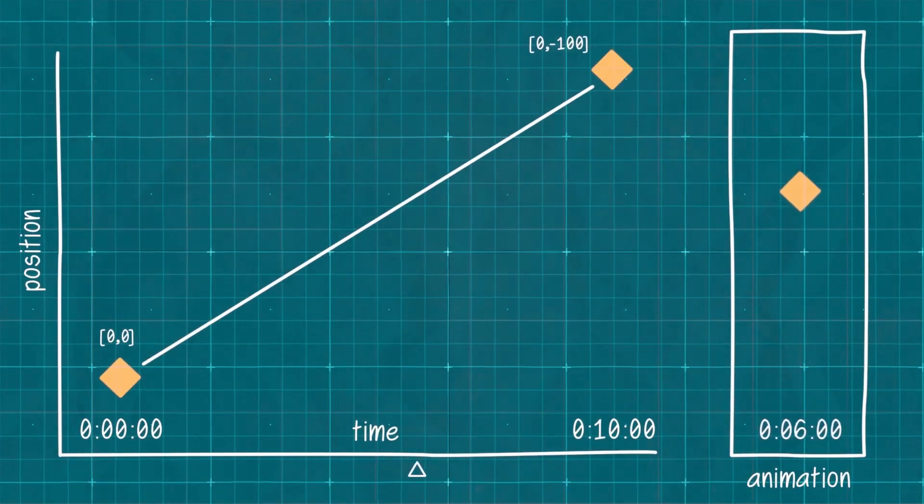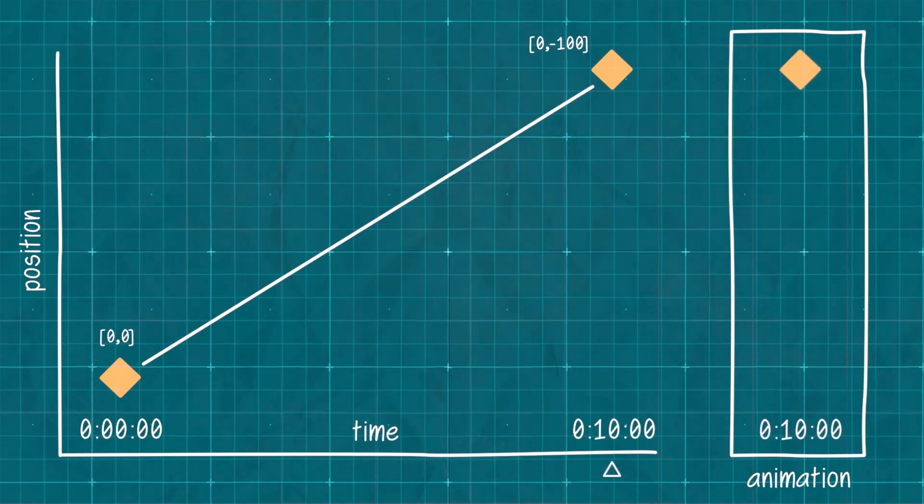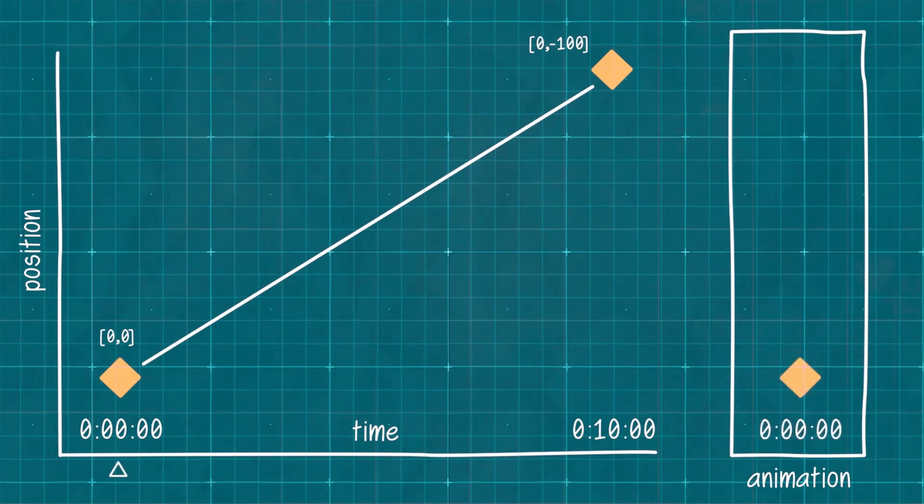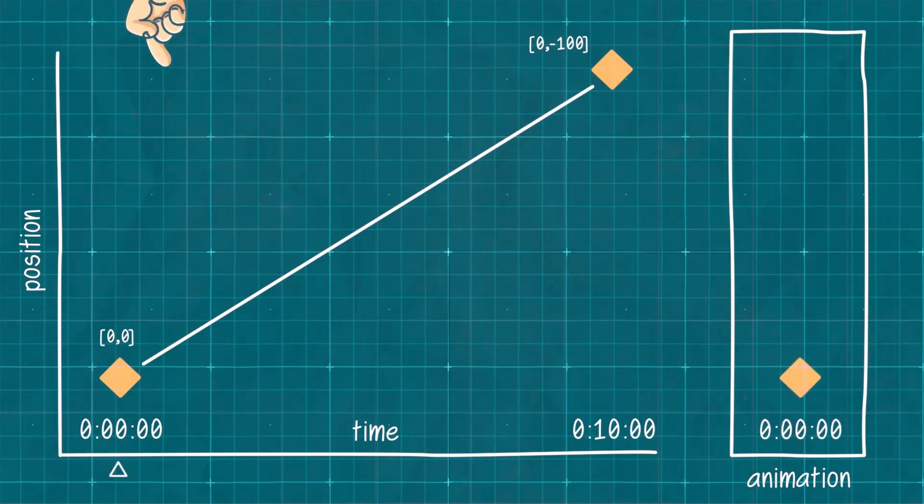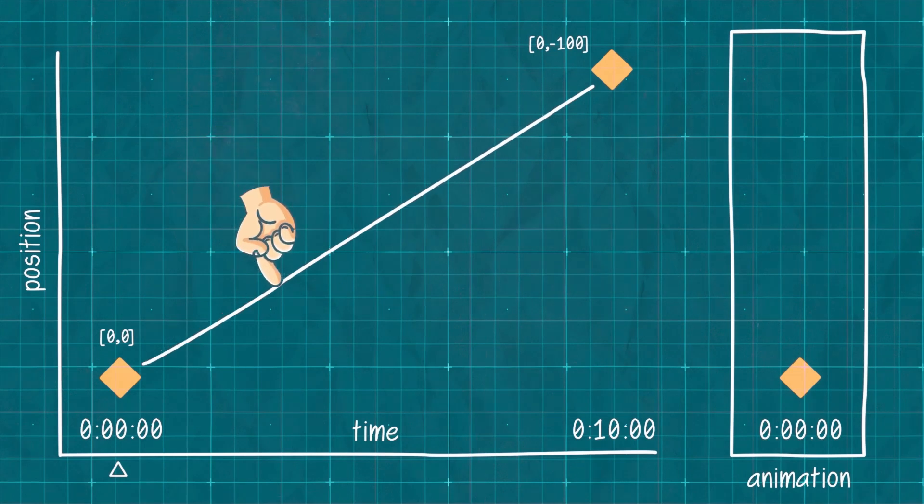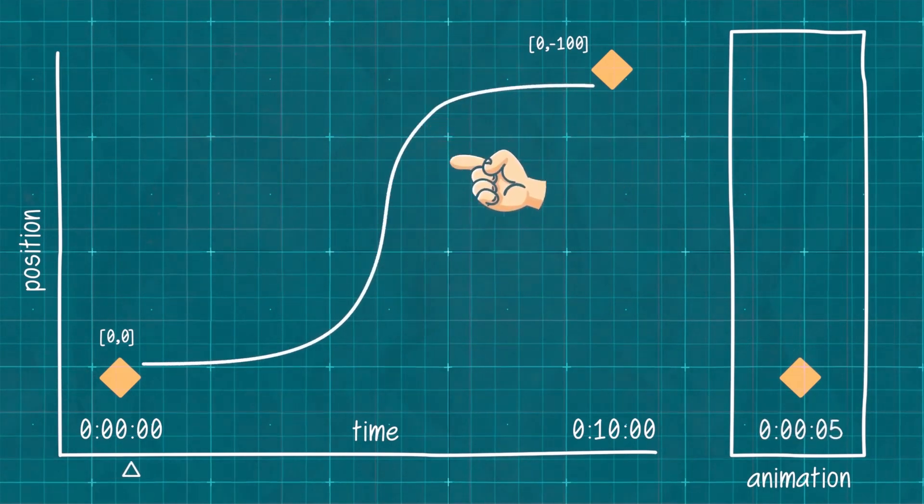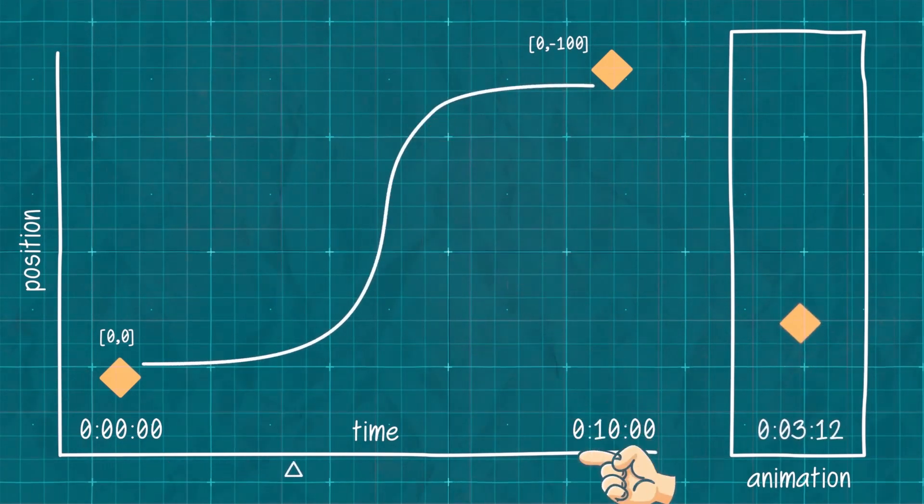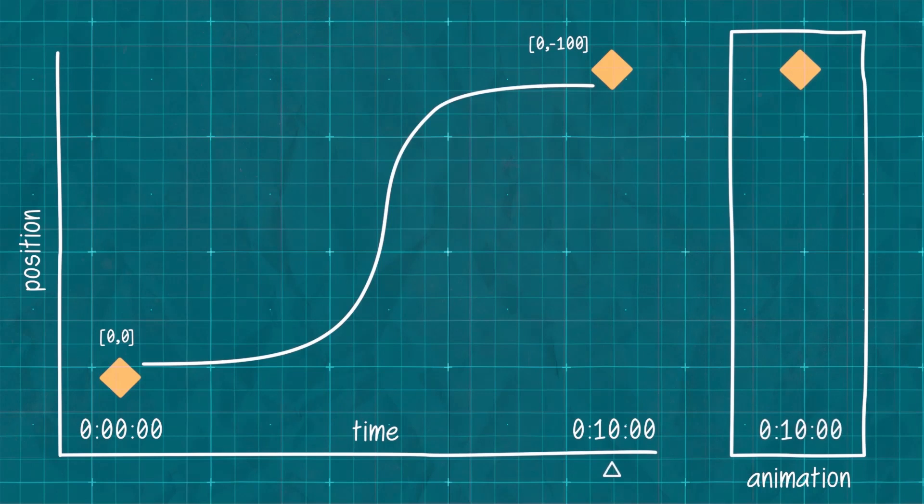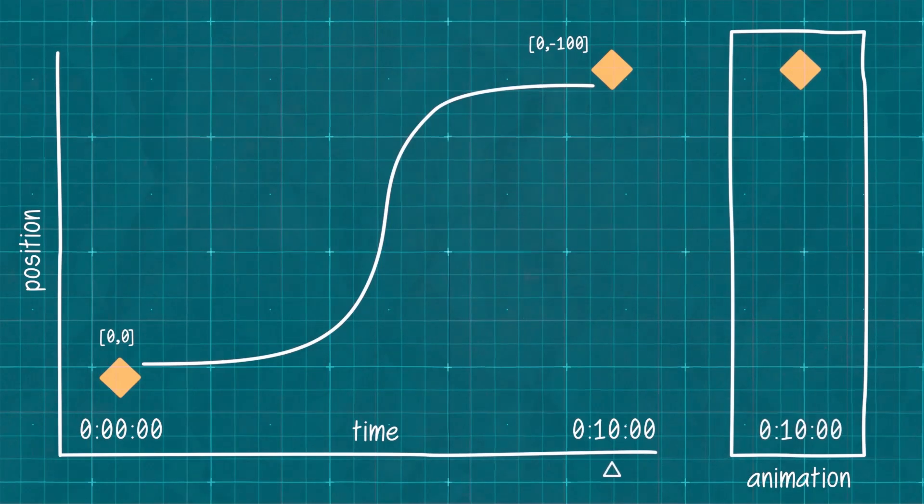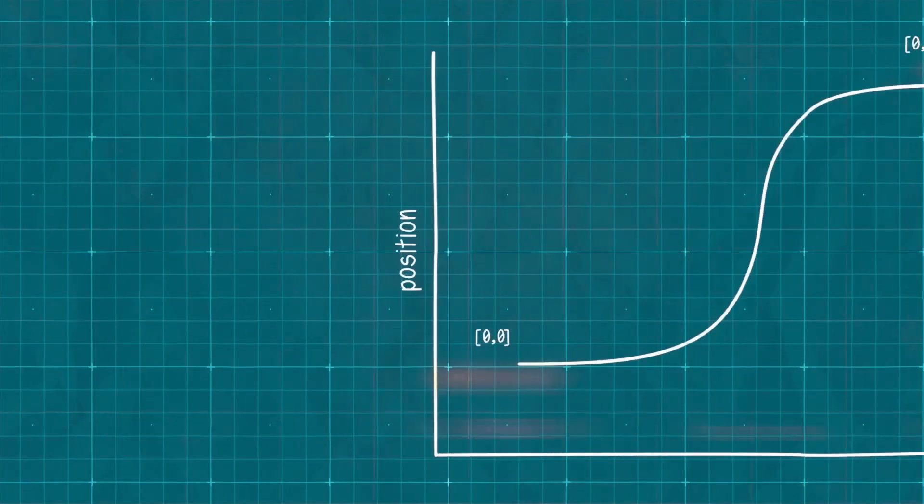This is where the power of easing comes in. Easing changes how our value changes over time. From simply being a straight line it warps it, kinks it, so that even though our value is still traveling between the two keyframes, the results are a lot more dynamic.